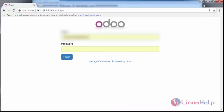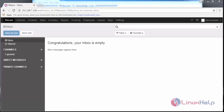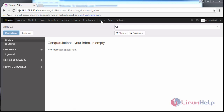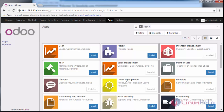First, login into your Odoo instance with your credentials. Then switch to Apps and check whether the leave management module is installed or not.